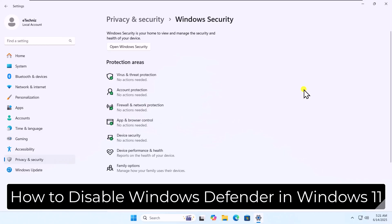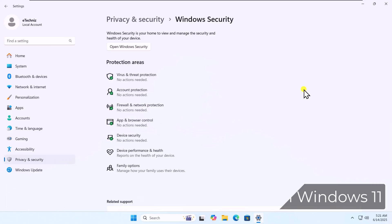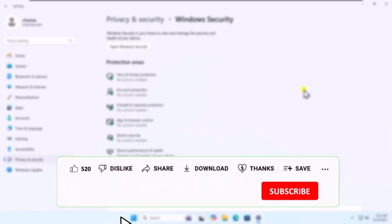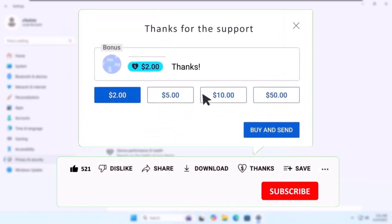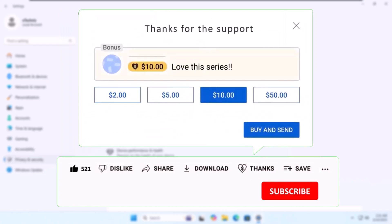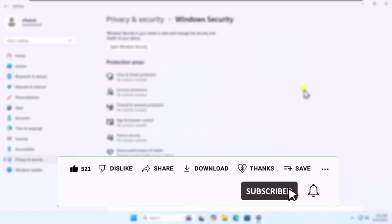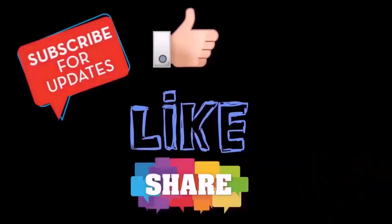So that's how you can disable Windows Defender in Windows 11. If you are looking to disable Windows Defender permanently, then check out the video link given in the description. See you in the next video.